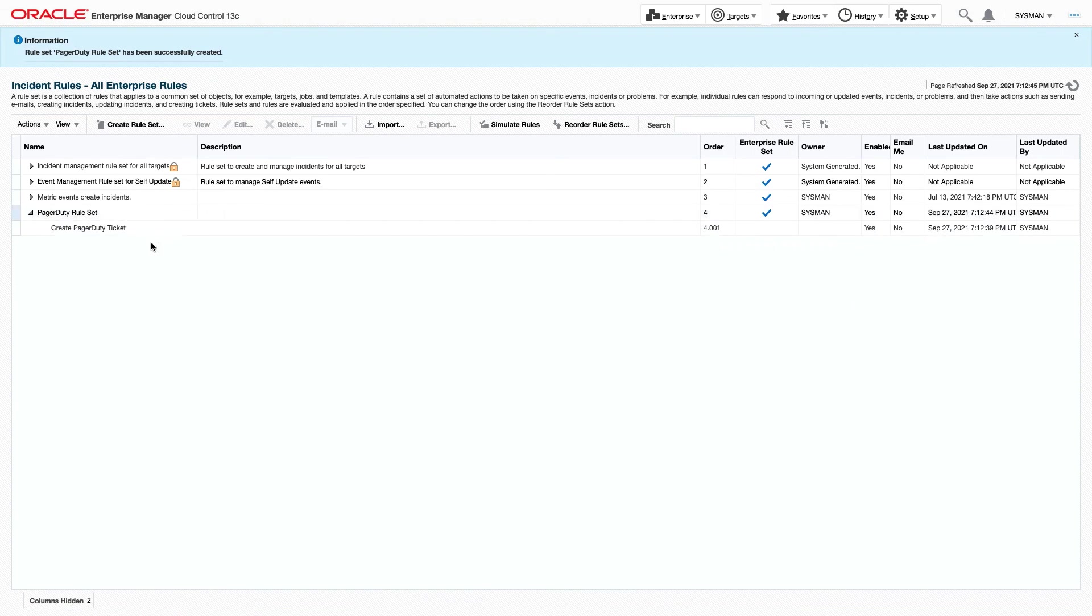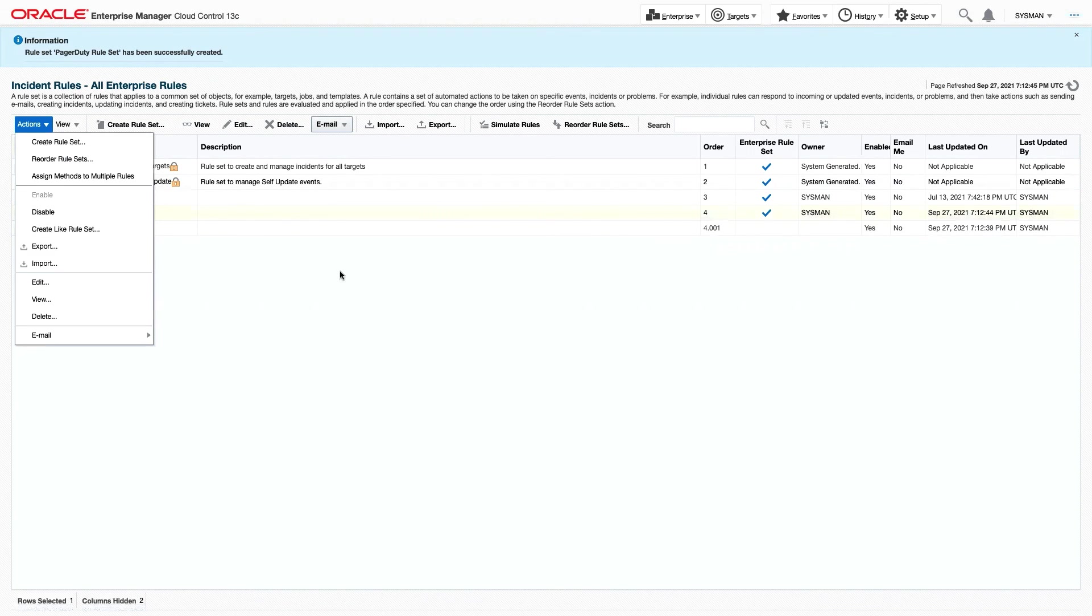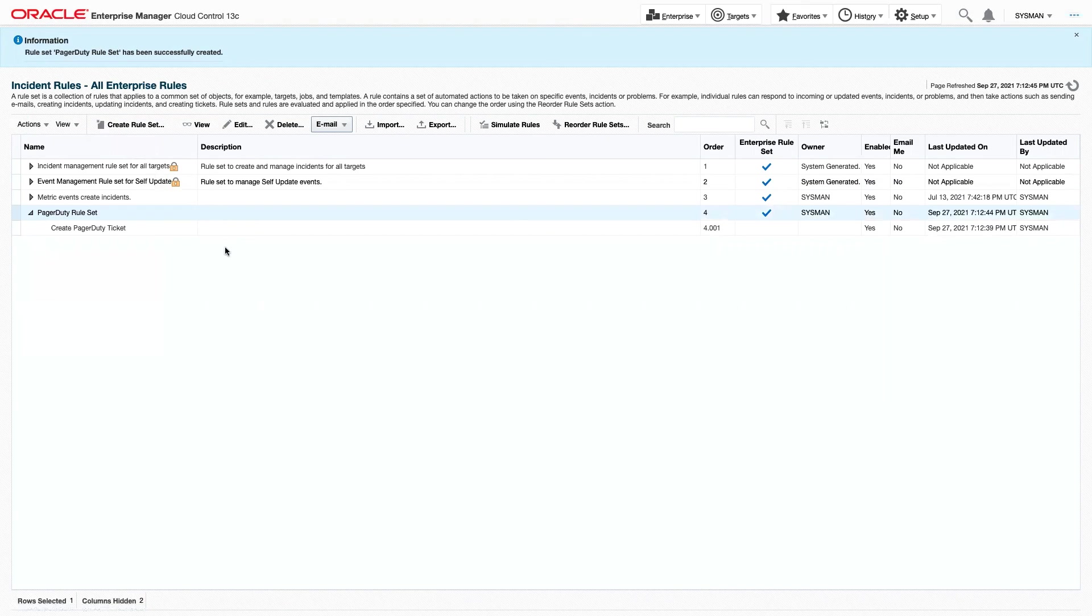If at any point we want to disable this, we can select it, click Actions, and disable, and then the rule will no longer create PagerDuty Tickets automatically.